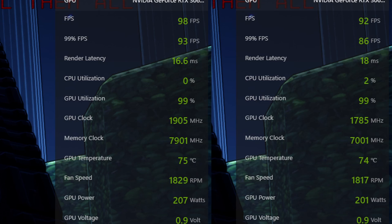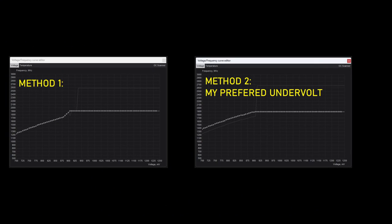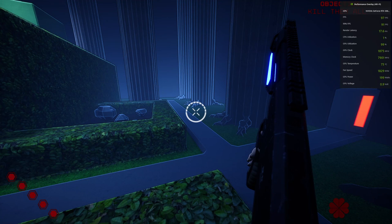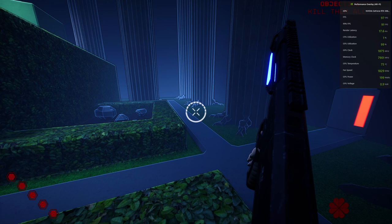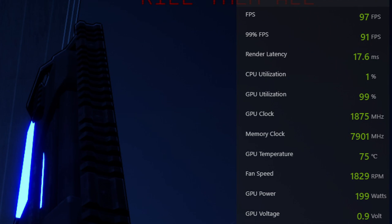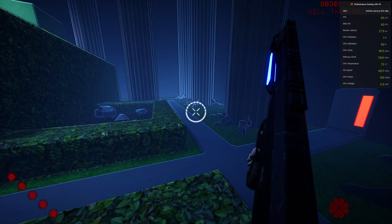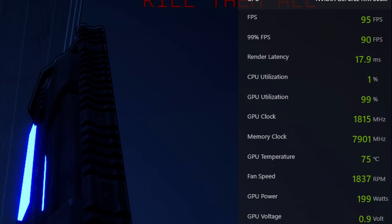I also mentioned earlier that the second type of undervolt curve works better in some scenarios. This is one scenario. If you set the power limit to 200 watts for both undervolt curves, the second curve has higher performance as the clocks stay above 1860. But with the first curve, though still better than stock, I saw the clocks drop as low as 1815.